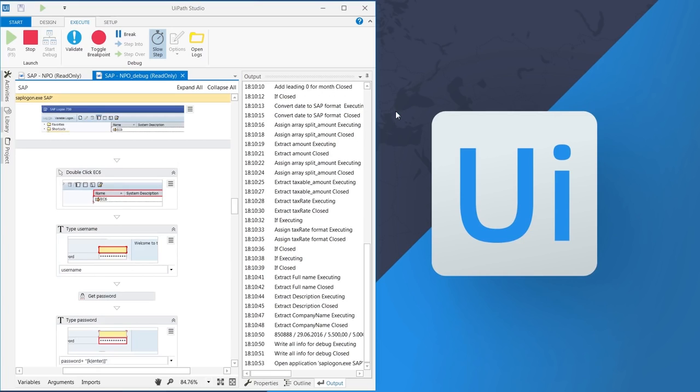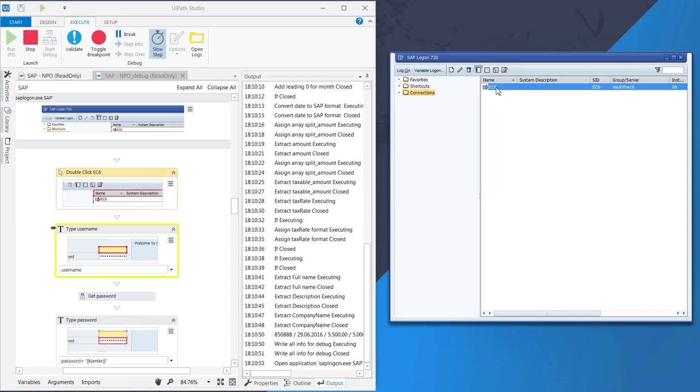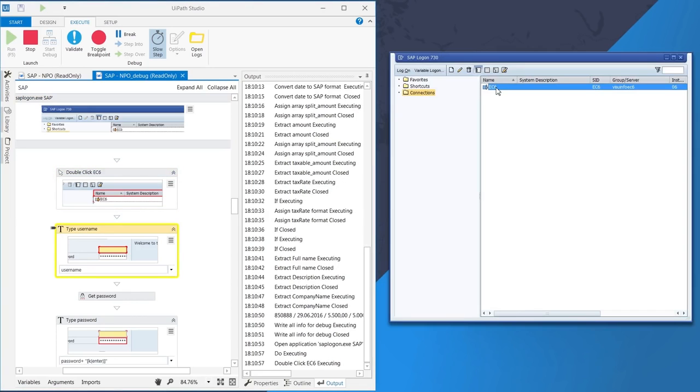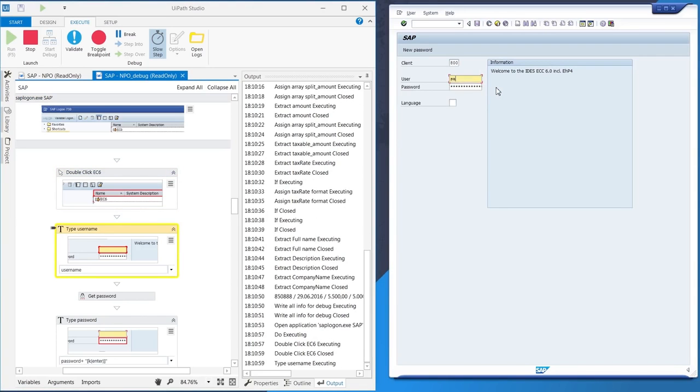Extracting the data from the PDF is done. Now the robot opens the SAP application and logs in using the username and password, which is encrypted.